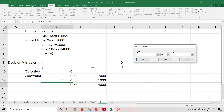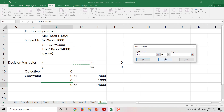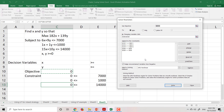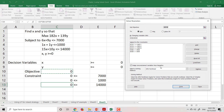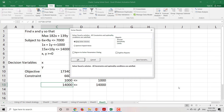Now we will input the constraints. We have 5 constraints total. The first one is less than or equal to 7000. The second one is less than or equal to 1000. The third one is less than or equal to 14000. The fourth constraint is x greater than or equal to 0, and y is greater than or equal to 0. Check again that you have included all 5 constraints, and after finishing, click Solve, then OK.